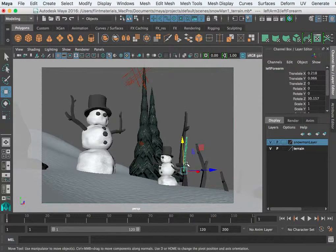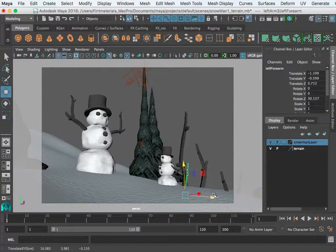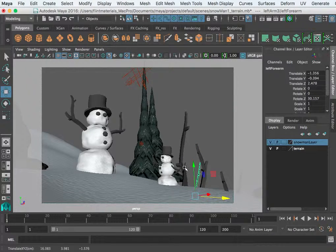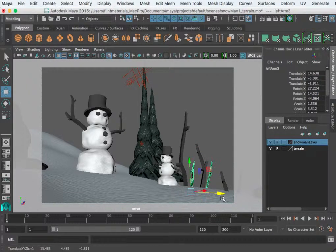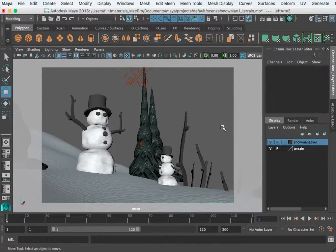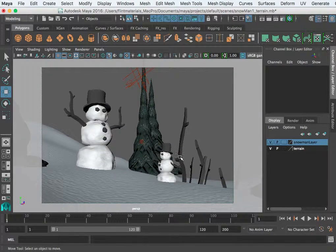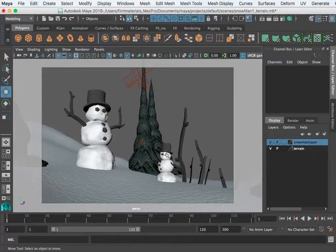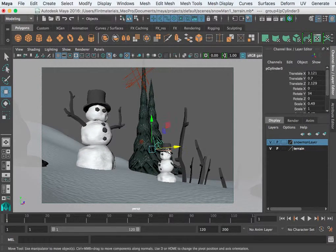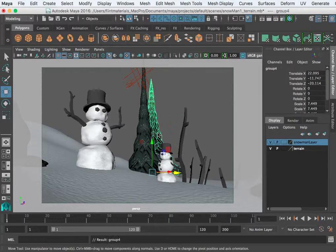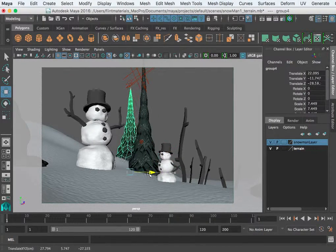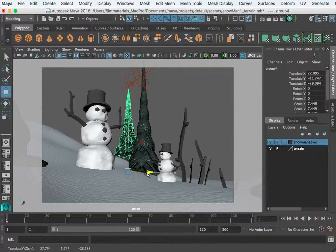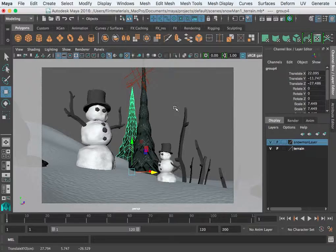Looking for any last tweaks or edits you want to do. I don't like how that little snowman is getting lost in some of these trees, so I might move one of the trees over so it's not as distracting.